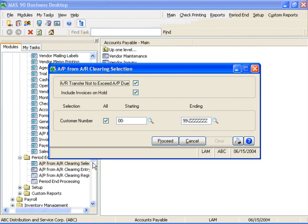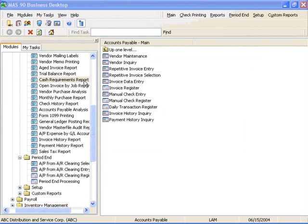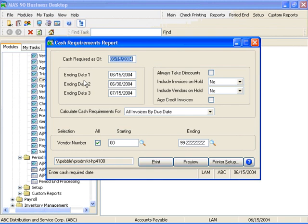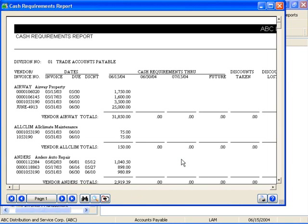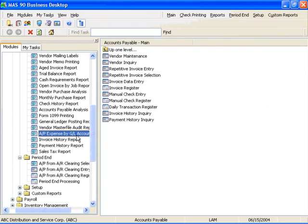On the Reports menu, a wide selection of standard reports gives you the tools to manage your cash flow, including the Cash Requirements report shown here. The AP Expense by GL report is highly useful as an audit trail for tracking down miss-posted expenses.